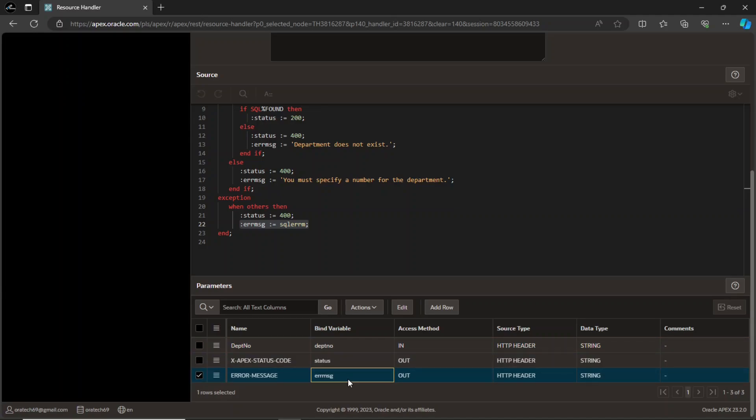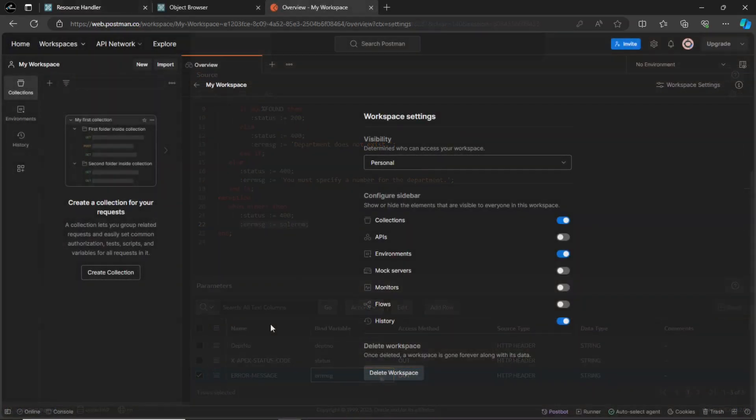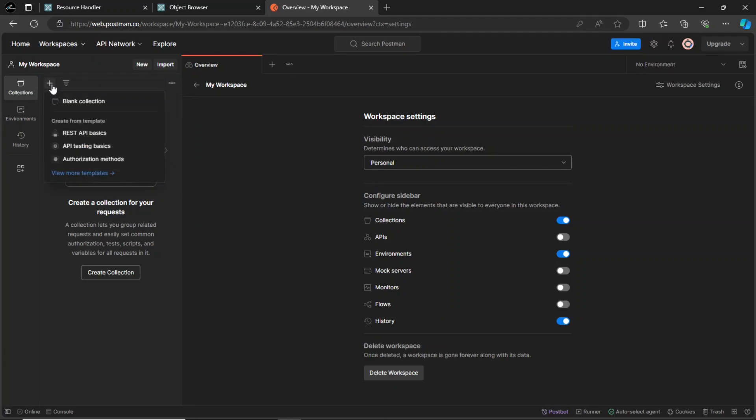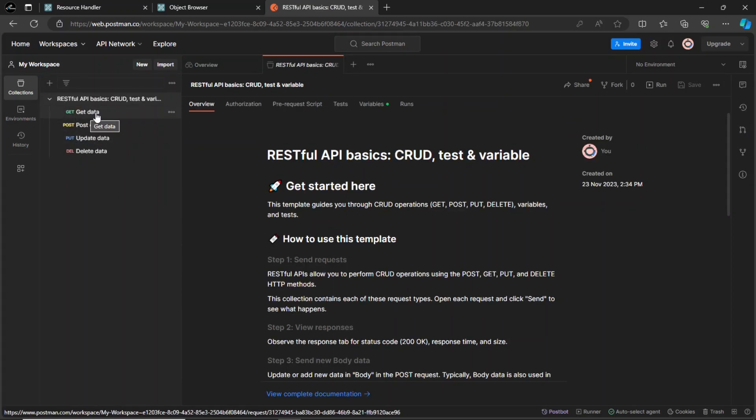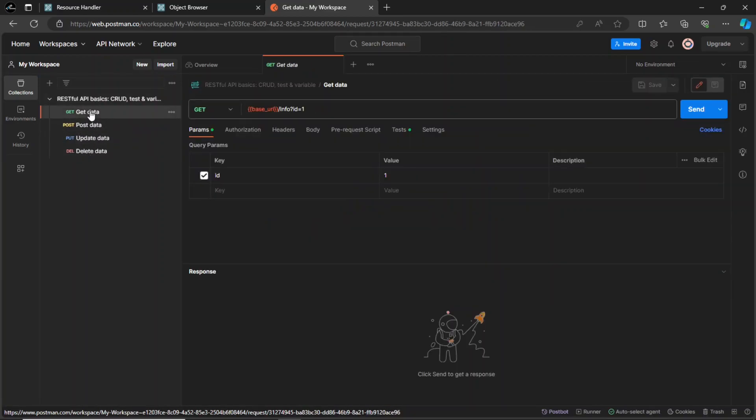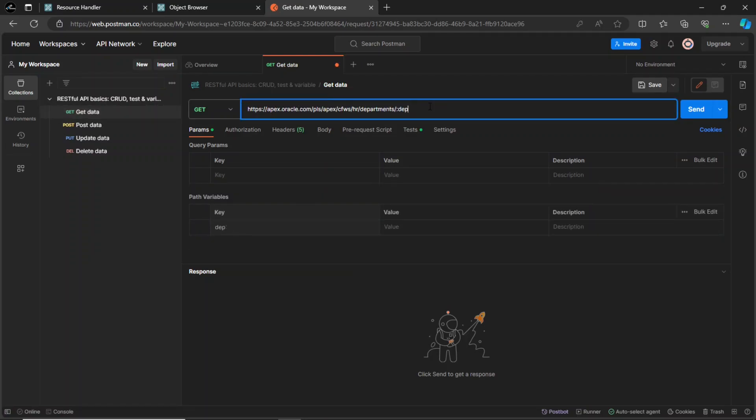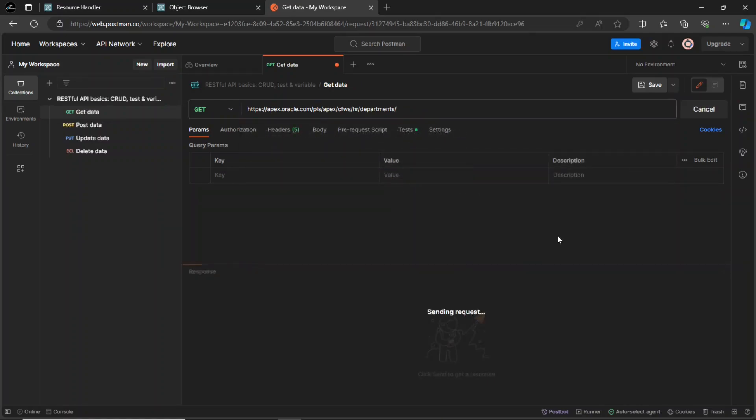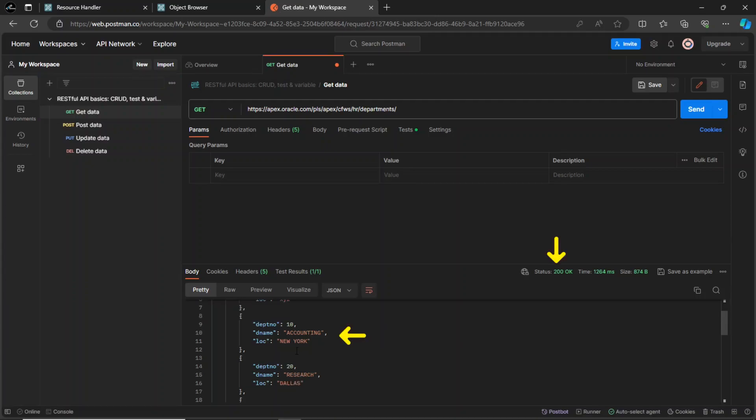Let's experience all this in Postman. This is the Postman website. Create a new connection using the REST API basics template. The connection will be created with these four CRUD operations. First, we are going to test the GET method. Enter the URL endpoint. Remove the bind variable to fetch all records from the department table. Hit the send button. The operation is successful and you see the data with the 200 status.